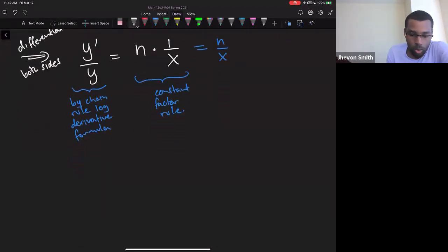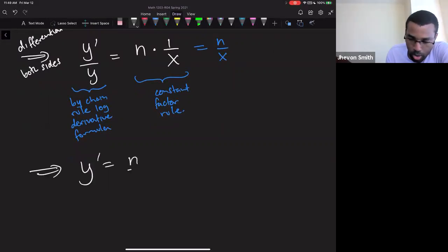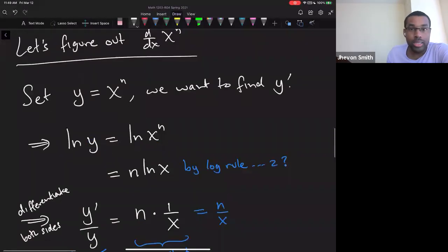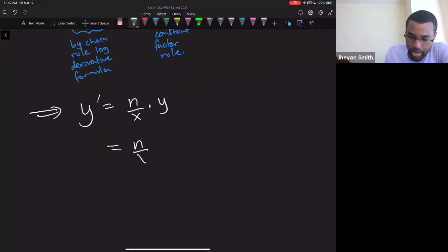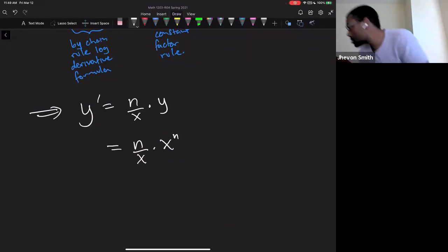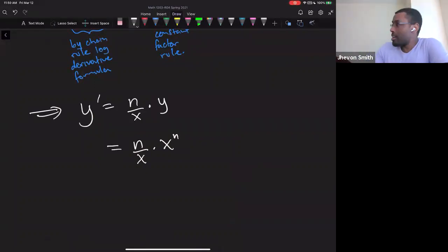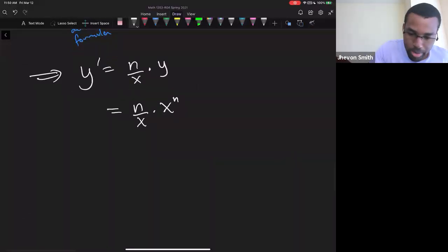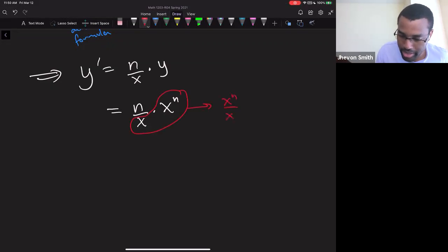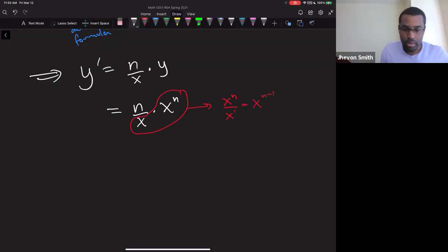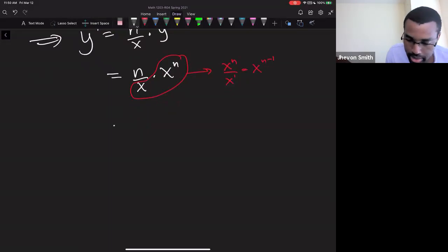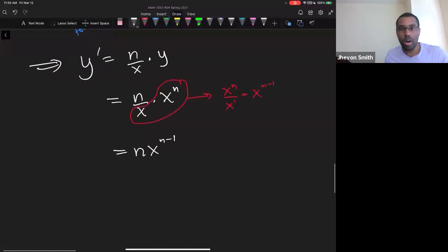Solving for y prime: y prime = (n/x) times y. But y = x^n, so y prime = (n/x) times x^n. Using laws of exponents, x^n divided by x is x^(n−1), so y prime = n x^(n−1).